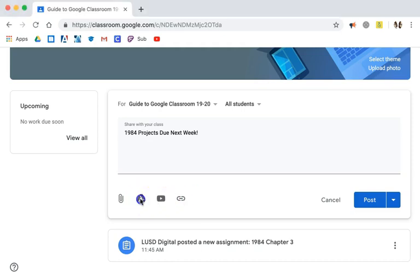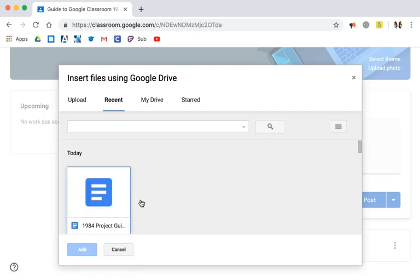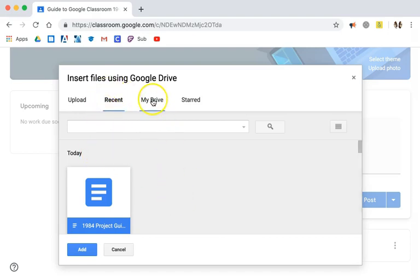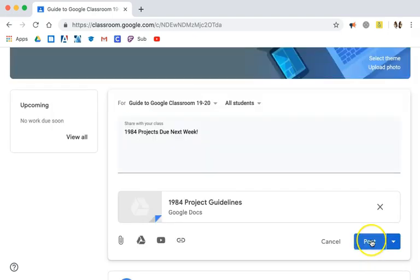If you're adding from your drive, you simply click drive. In this case I have my 1984 project guideline. Items you've worked on recently will show up in your recent section, but you can also click on drive and find an item that you have saved earlier. You click add and then you would post.